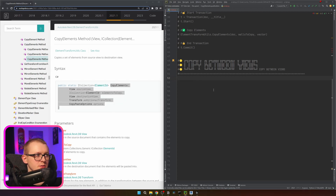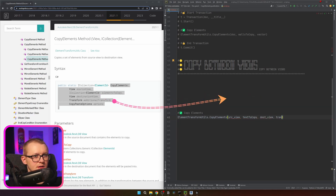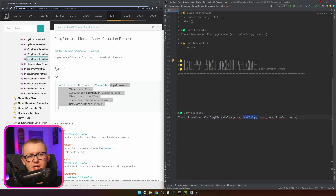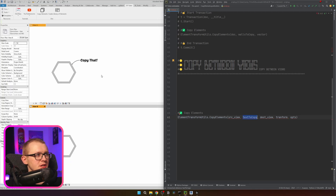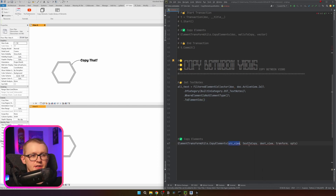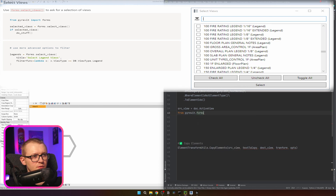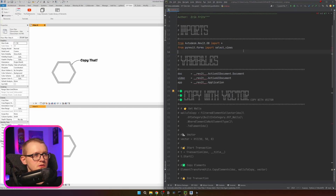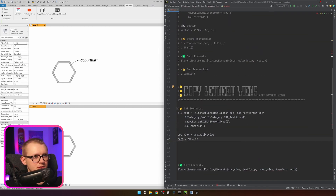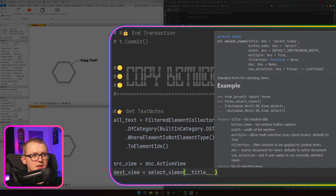In this case I need to use the method that copies from source view to destination view. This time we have a few more arguments. Let's define the line that actually copies the elements: source view, text to copy, destination view, transform, and CopyPasteOptions. I'll get all text notes in the active view using FilteredElementCollector. As the source view I'll use the active view, and for the destination view I'll use a pyrevit function — from pyrevit.forms import select_from_list — selecting it from a list. Destination view equals select_views, with multiple set to False.